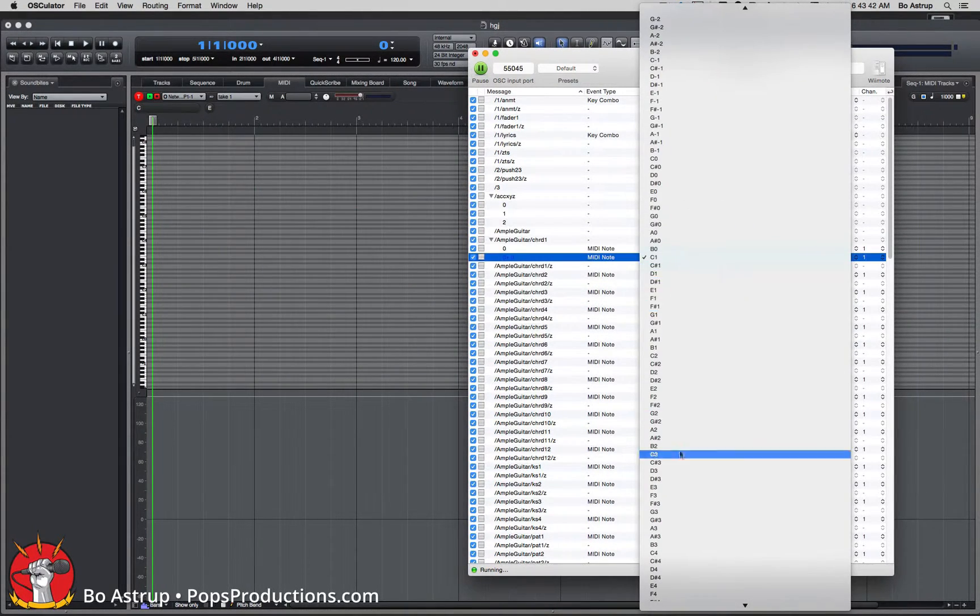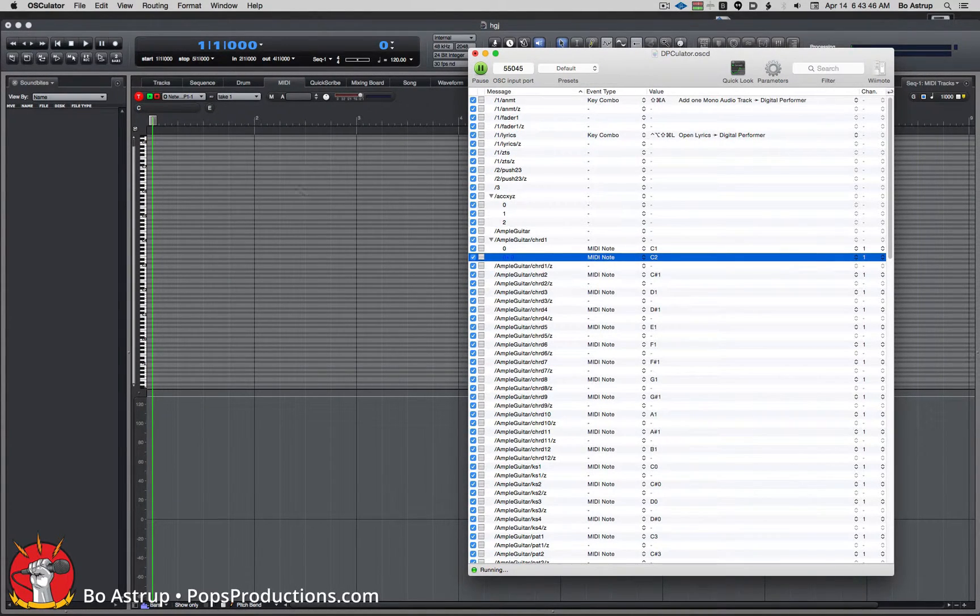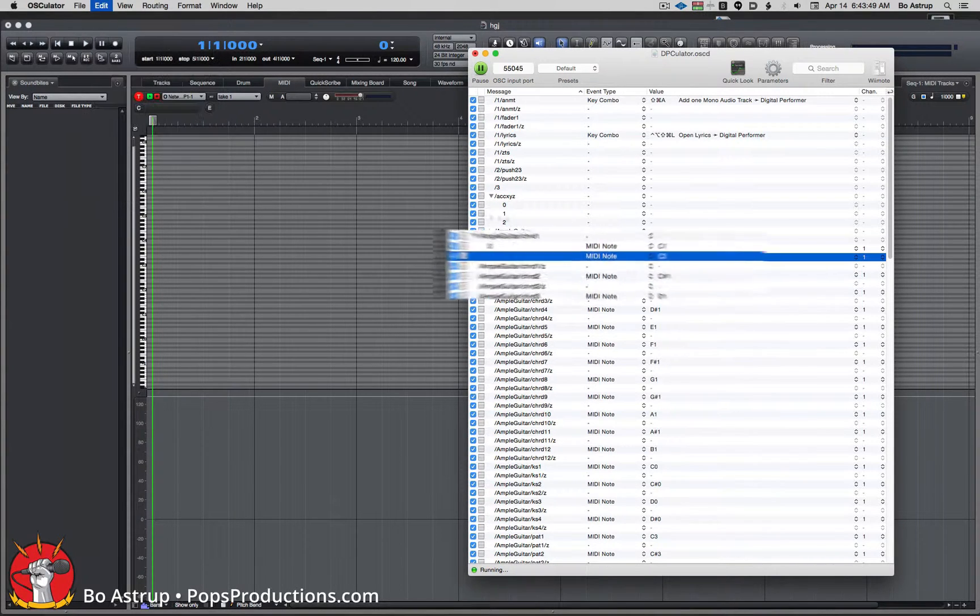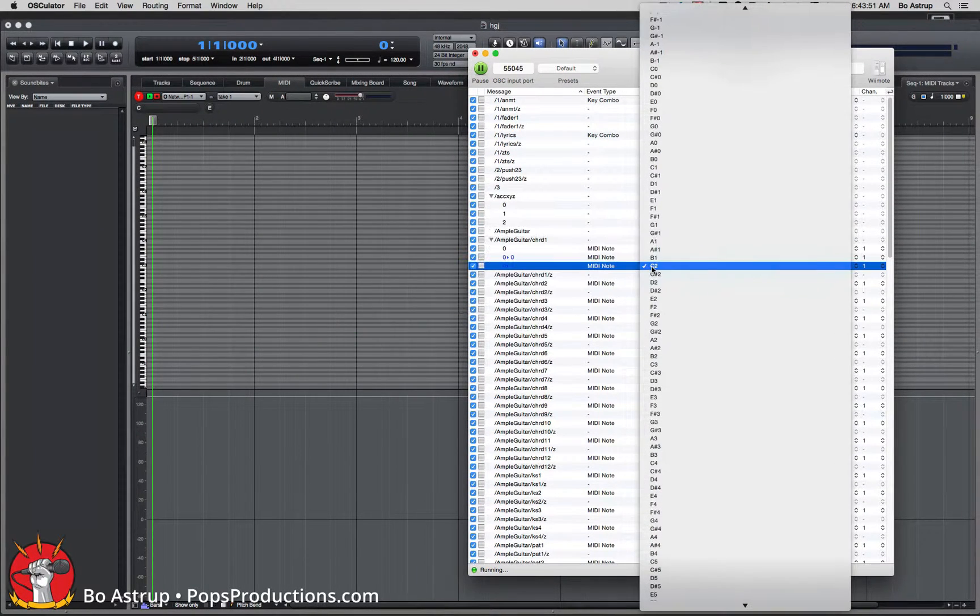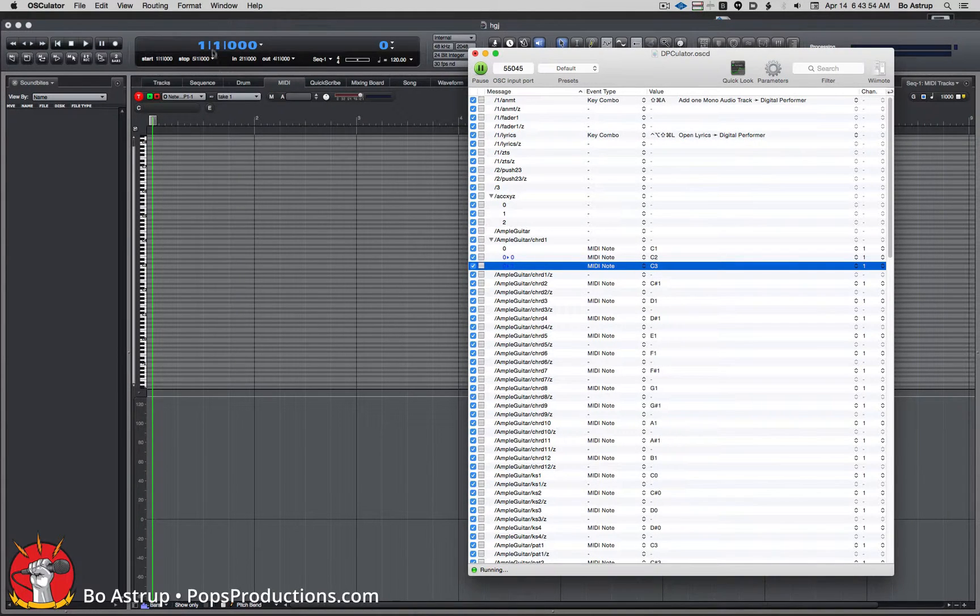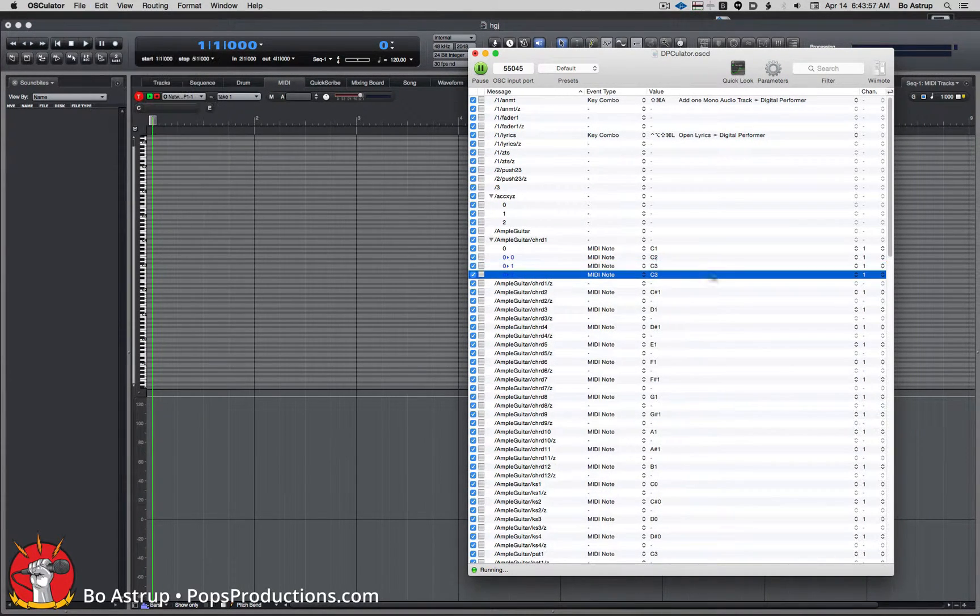We can duplicate this again so we will do C3. Duplicate this and we can keep duplicating.